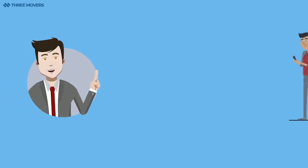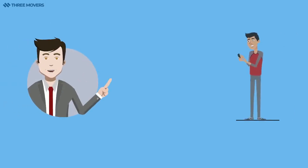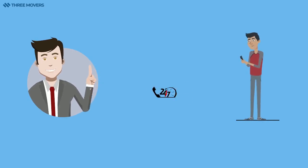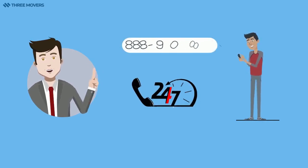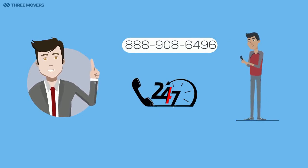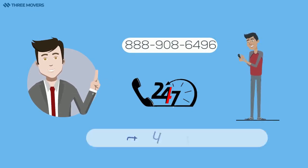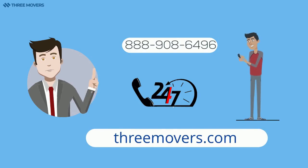Don't hesitate to give us a call. We have friendly customer service representatives available 24/7 at 888-908-6496, or get a free no-obligation price quote online at 3movers.com.